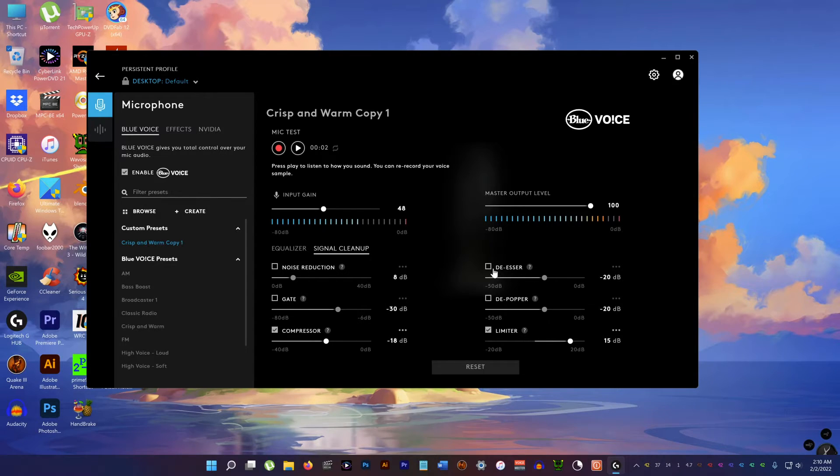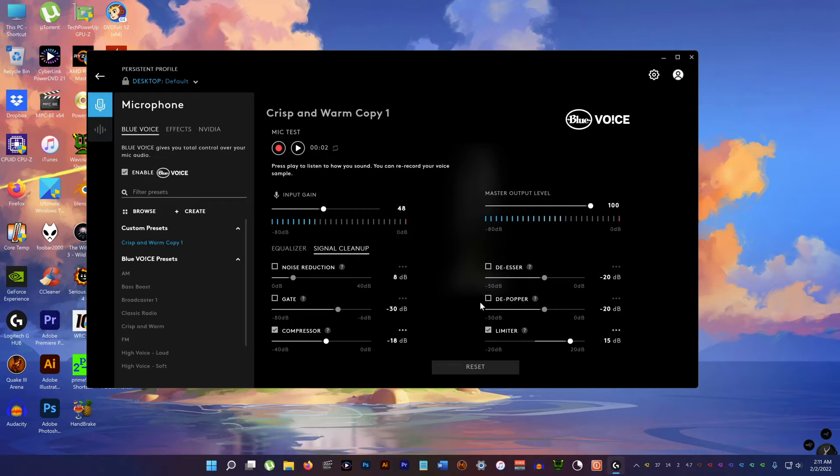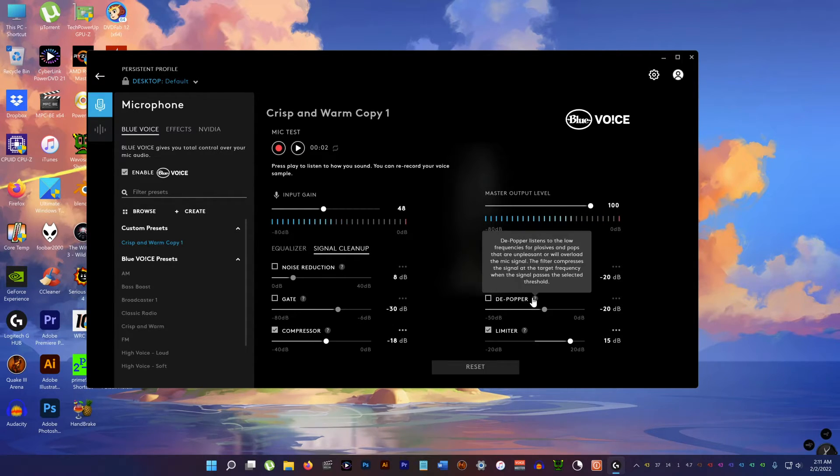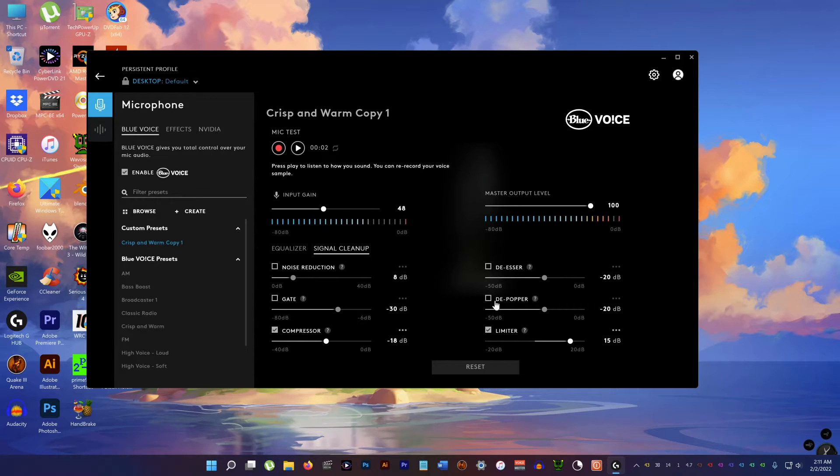I get rid of the de-esser. I don't need that because I got a pop filter attached to the microphone. Anything artificial I try to limit as much as possible.